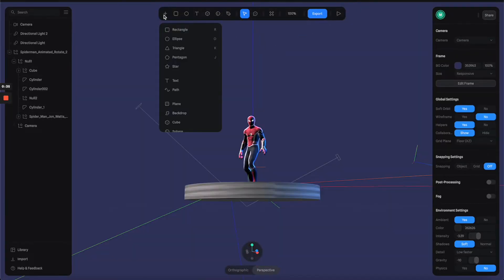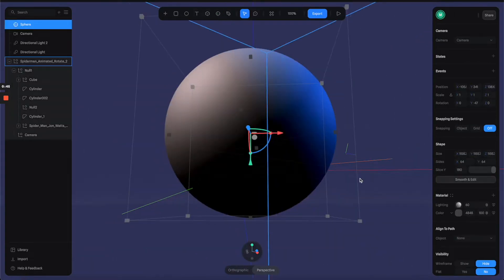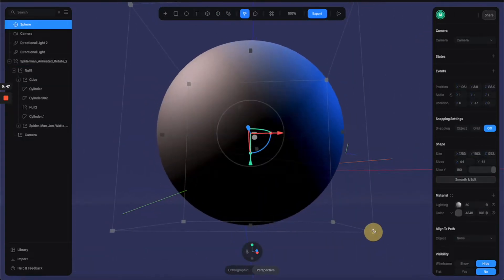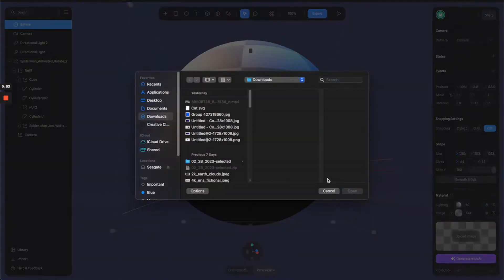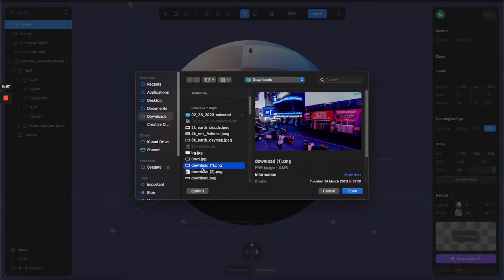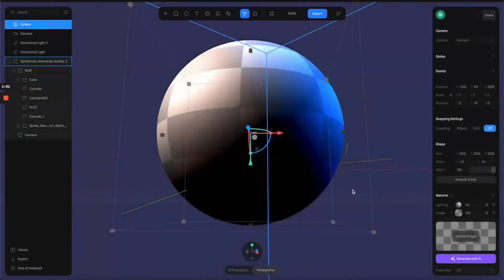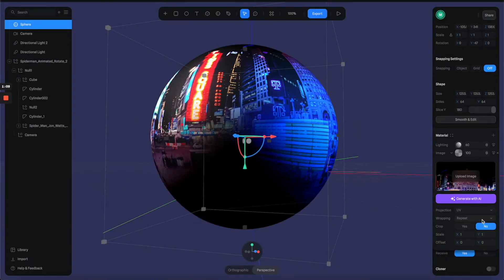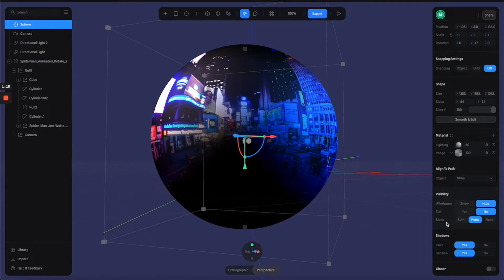So what we're going to do is create a sphere, make it really big, then go to the material panel and switch the color channel to image and load this city 360 image. Then let's go to the property and switch UV to spherical, go to the visibility section and turn on backface.